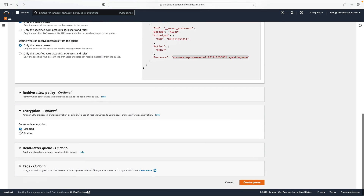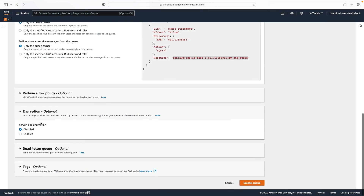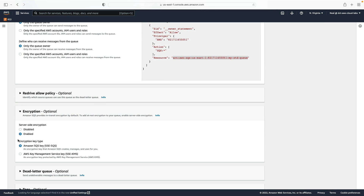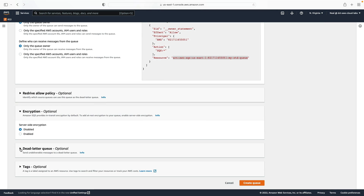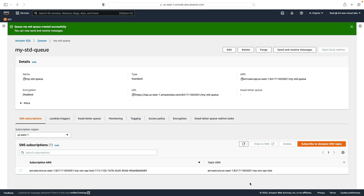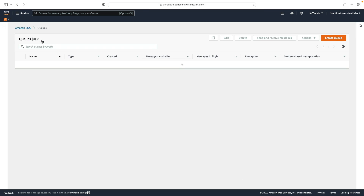For encryption, SQS provides encryption in transit by default, but you can add at-rest encryption here — I'll leave that disabled for now. Dead letter queues will come soon, and tags are just tags. So let's create this queue. Now I have one queue.